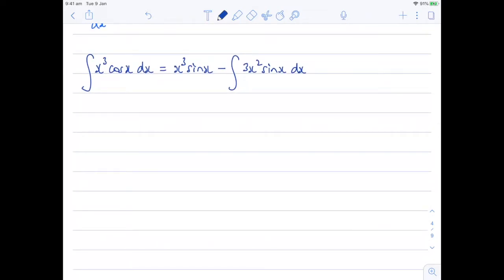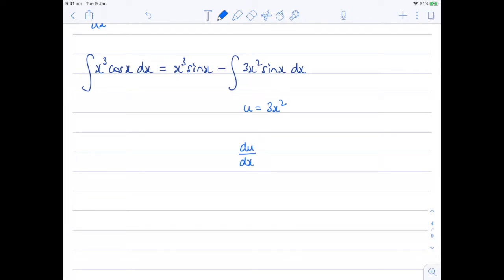Now, hopefully you can see I'm going to have to apply integration by parts again on this integral over here. Let's grab a different colored pen. I'm going to let u equal 3x squared and differentiate again. So du by dx will be equal to 6x. And dv by dx, that's going to be equal to sine x. And when I integrate that to get v, that will be negative cosine x.